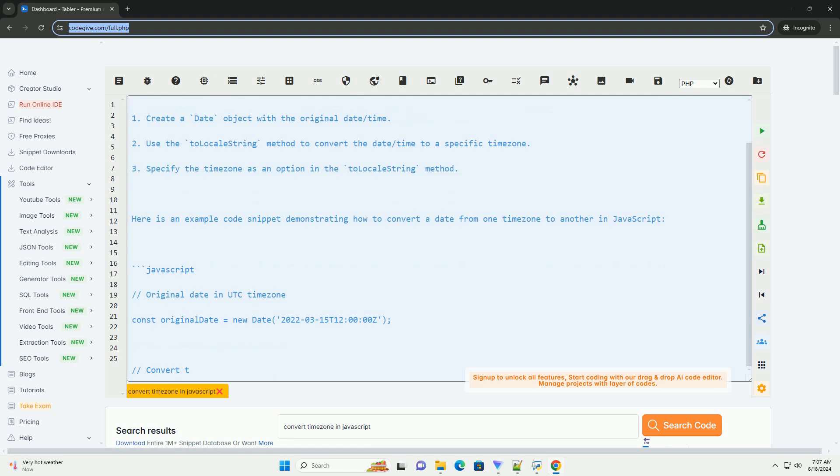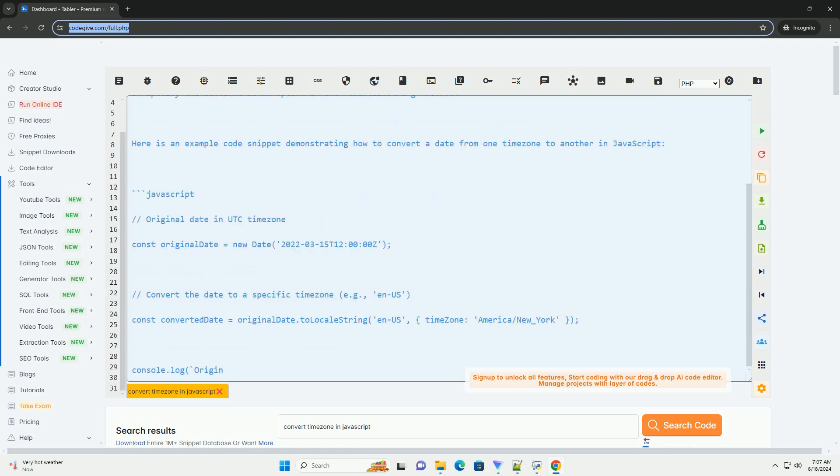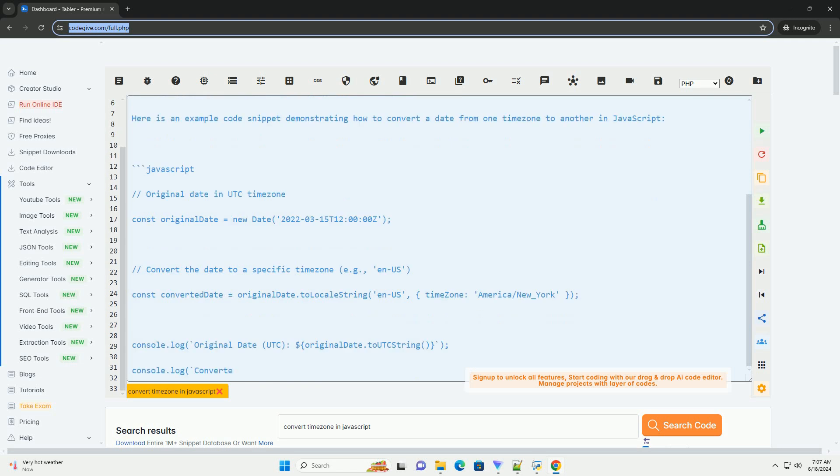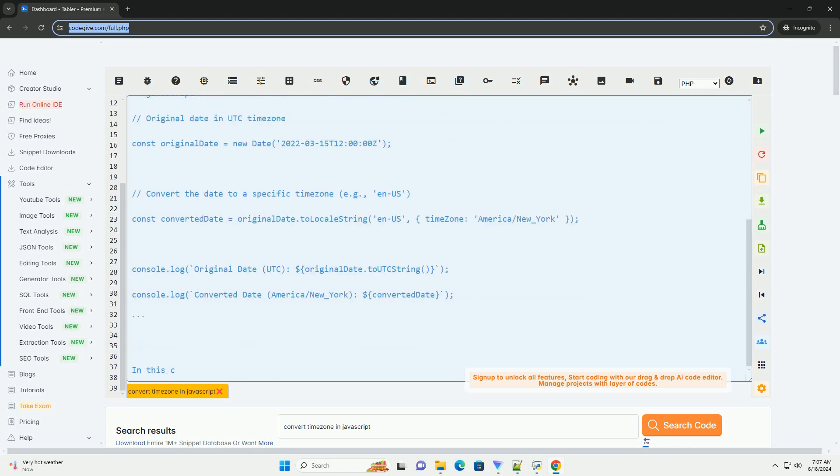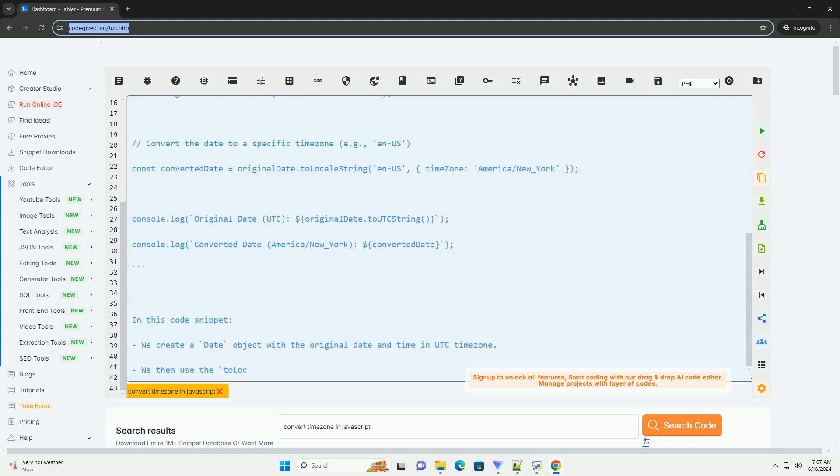1. Create a date object with the original date/time. 2. Use the toLocalString method to convert the date/time to a specific timezone. 3. Specify the timezone as an option in the toLocalString method.